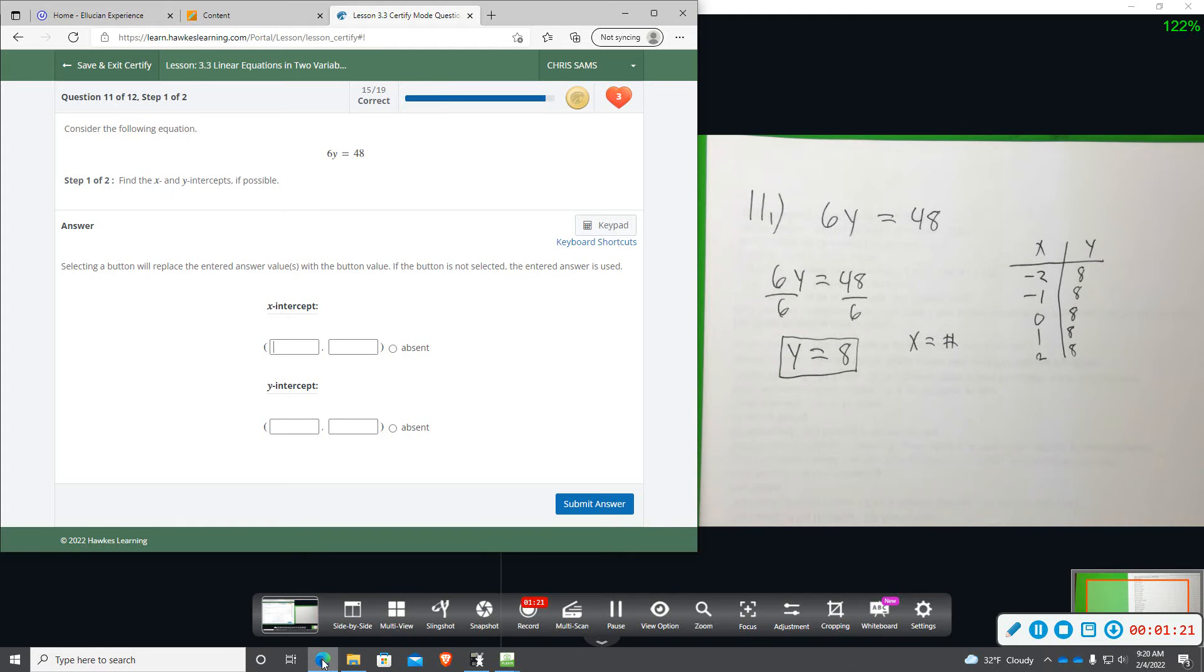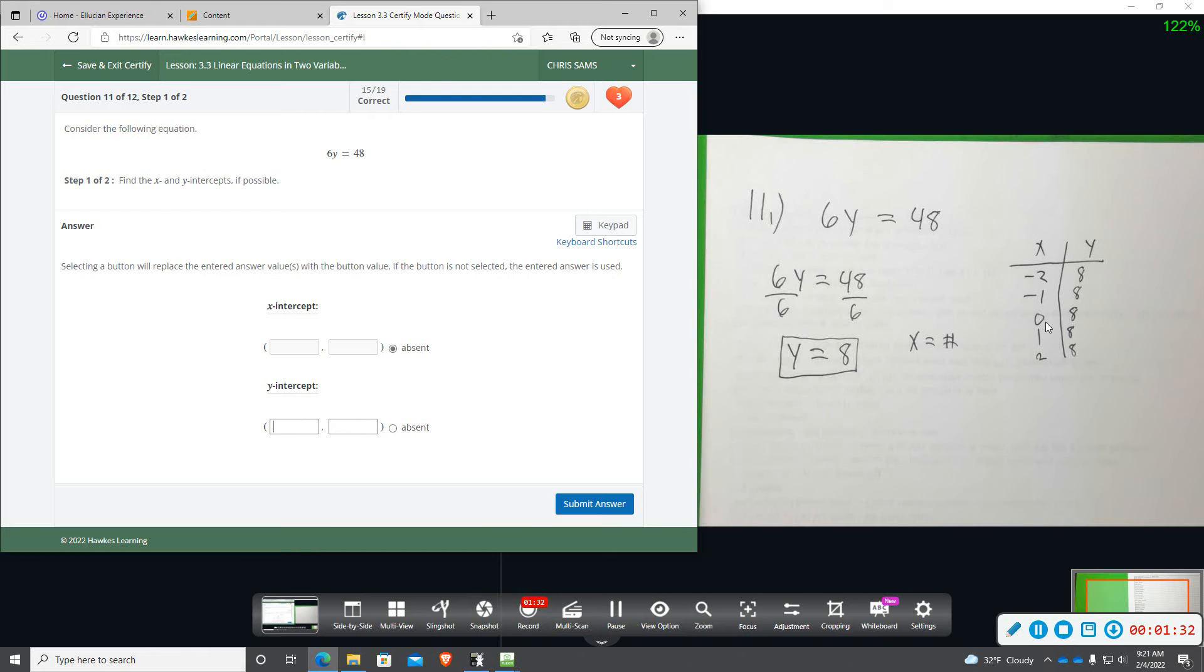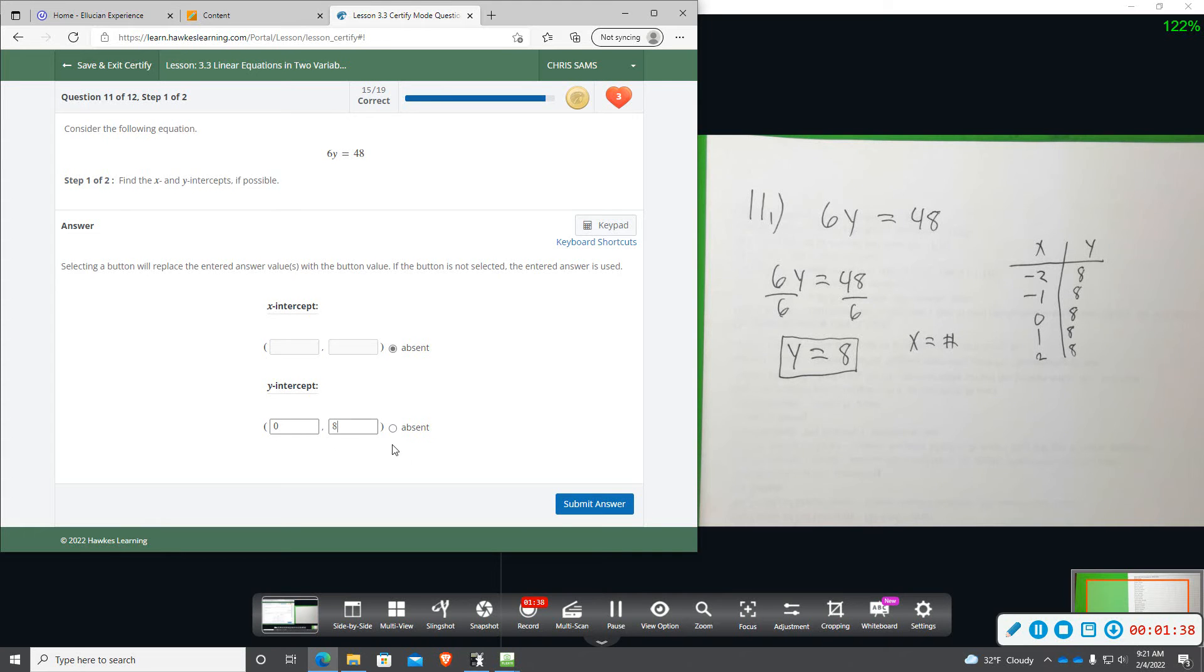We are not going to have an x intercept because there is no x value, and then our y intercept will be 0, 8. X is 0, y is 8. Y is always 8, that's what this means.